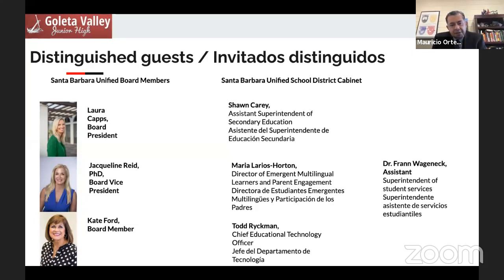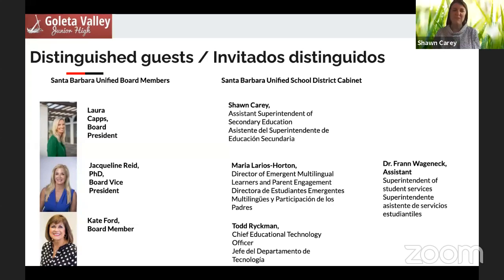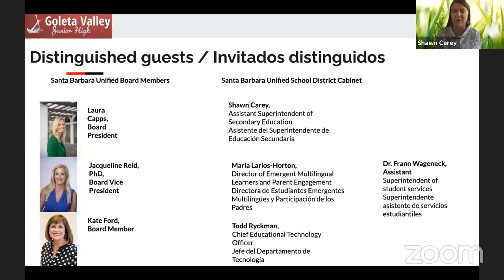Now I want to introduce some Santa Barbara Unified School District cabinet members. We couldn't do the work we do here at GV without their support. Beginning with our Assistant Superintendent of Secondary Education, Sean Carey. Thank you, Principal Ortega. On behalf of our new Superintendent, Hilda Malinado, her best wishes for an optimal year — she's sorry she's not with you tonight. Having been present at your drive-through promotion in the spring, it's wonderful to see that opening video of the drive-through materials distribution, because it just shows how you are sailing on, Mariners. Thanks for having me tonight.